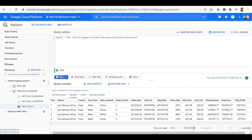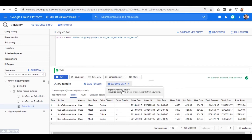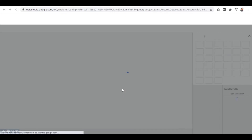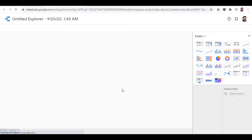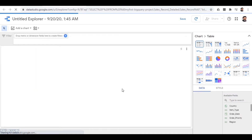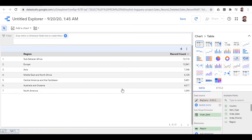After we run the query we get the result with all 50,000 rows in the output. After you get the output, you will see the option to 'Explore Data.' Using this option you can analyze the data graphically. This is the view you get when the data is loaded to Data Studio.